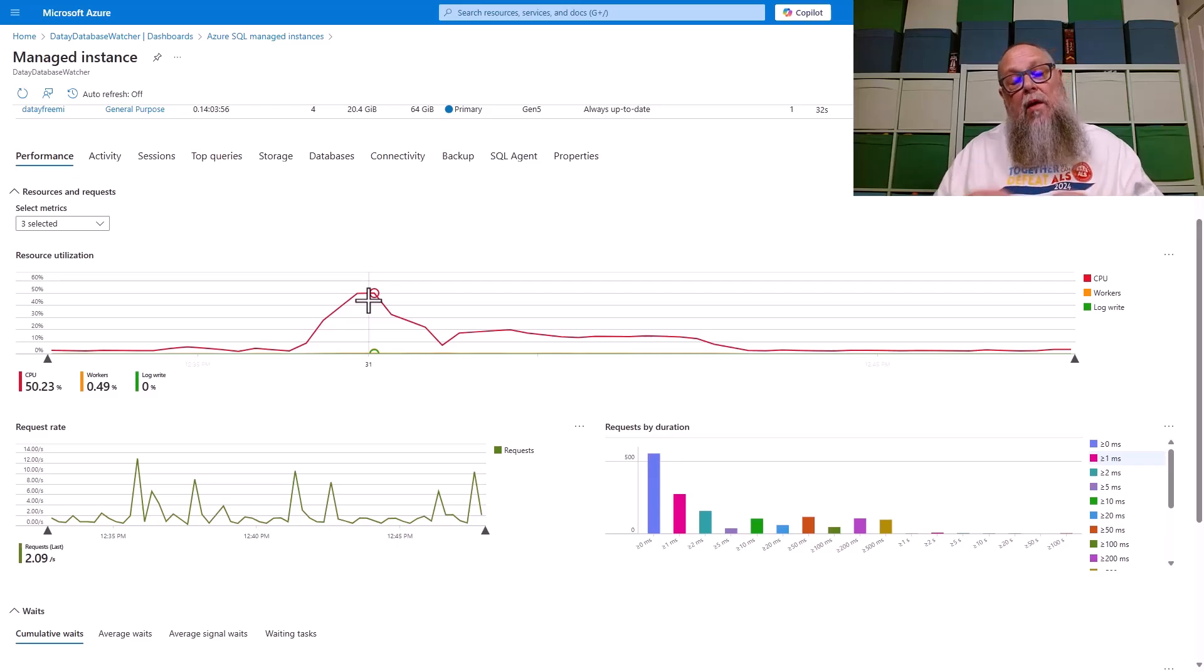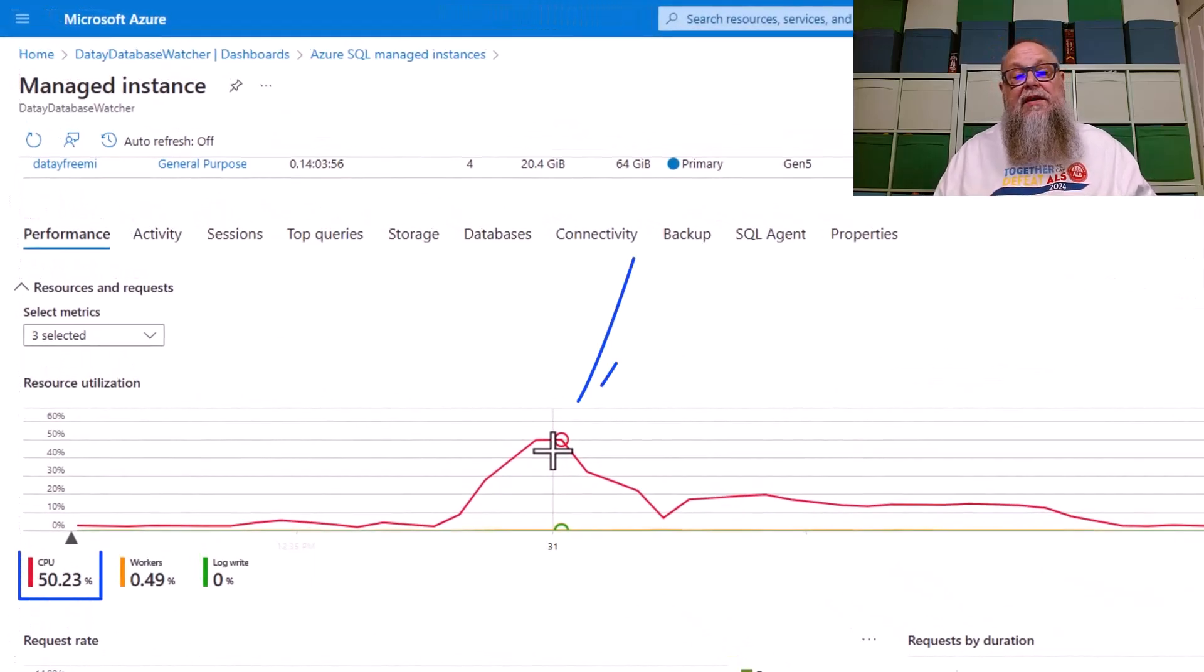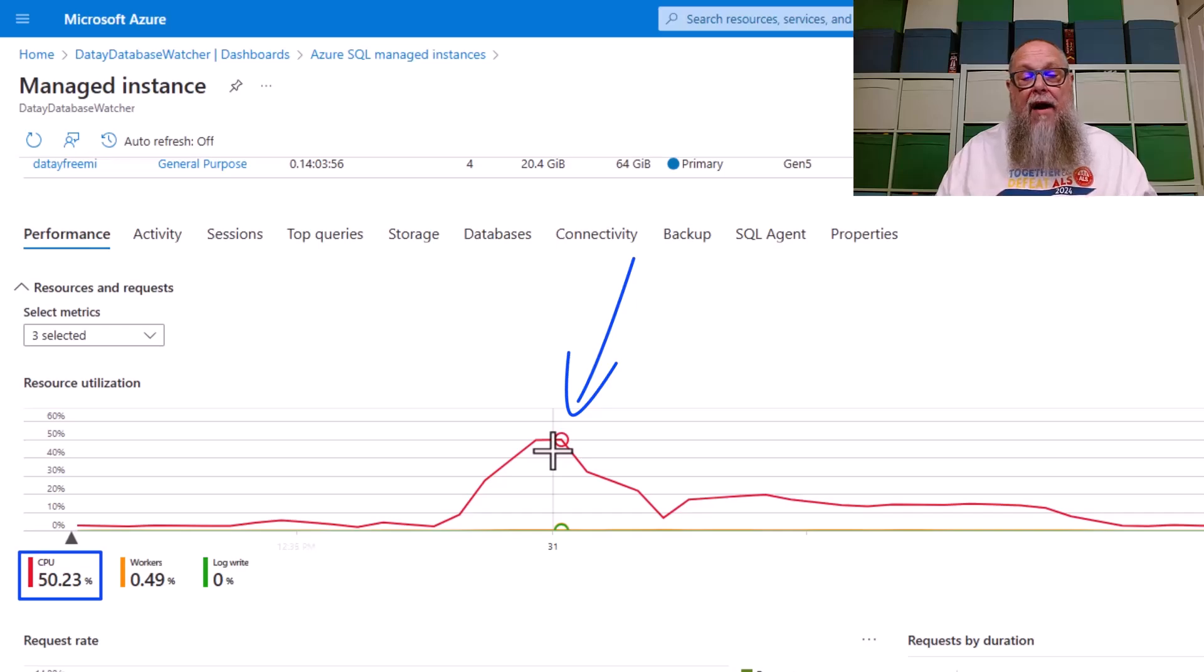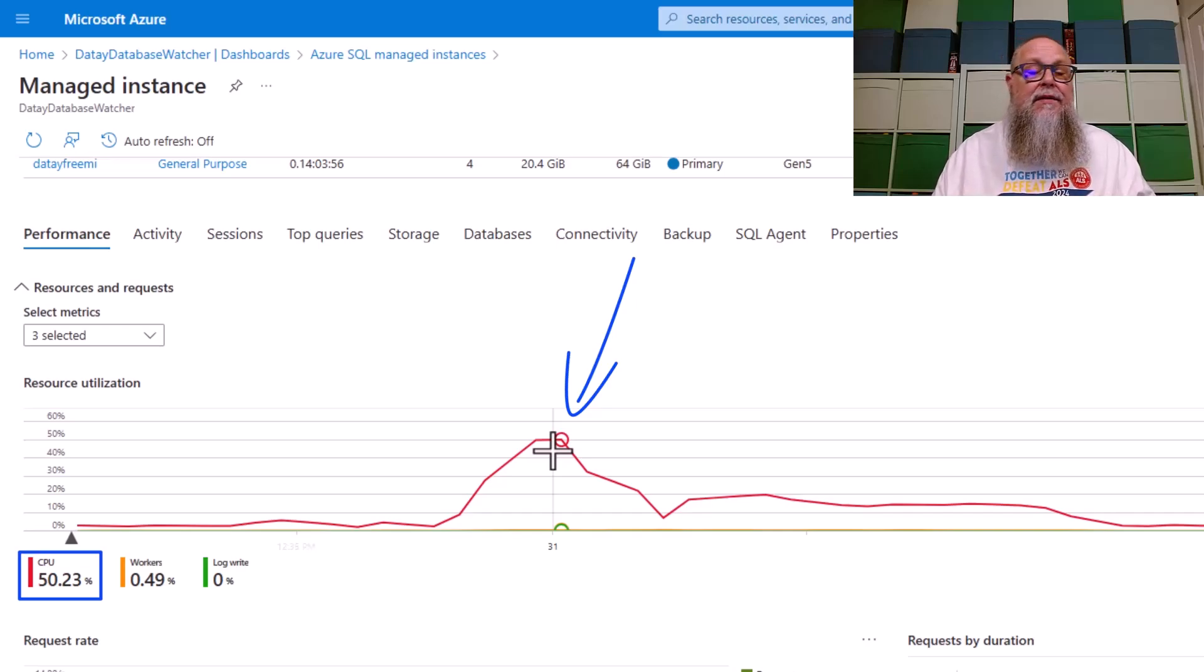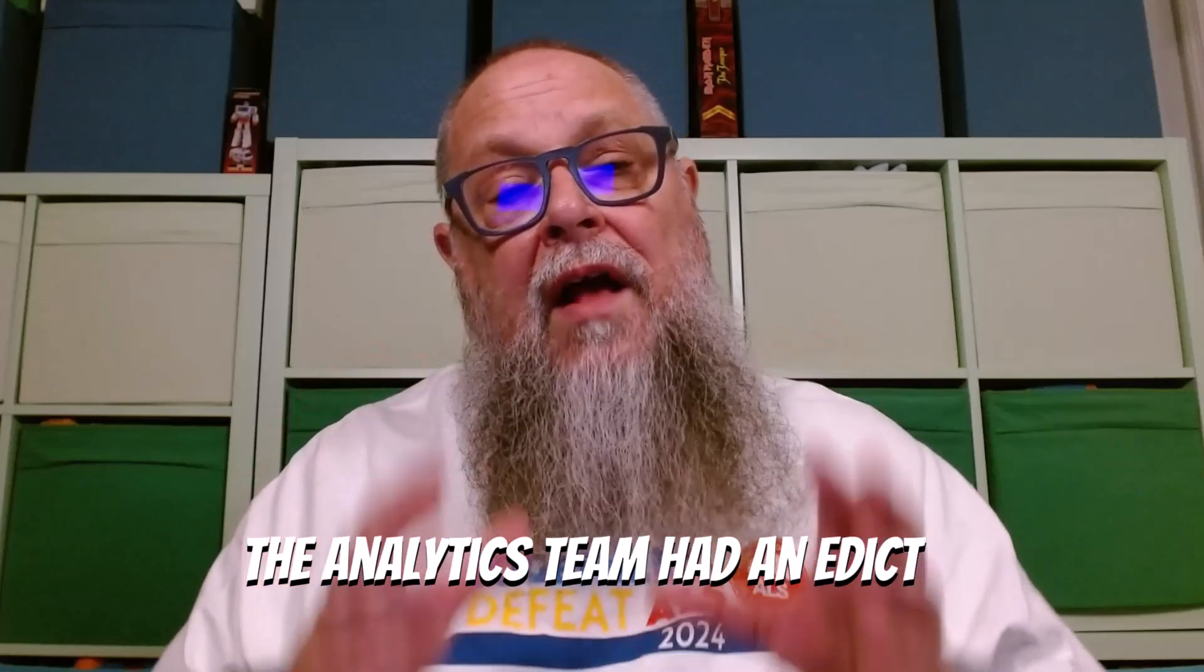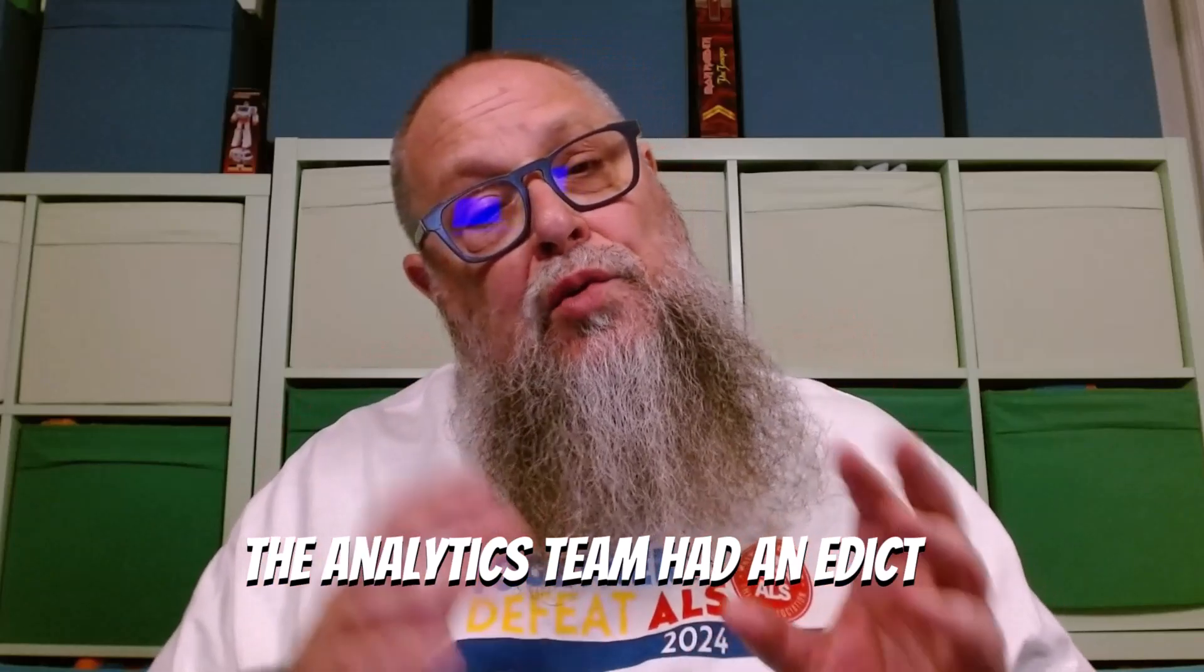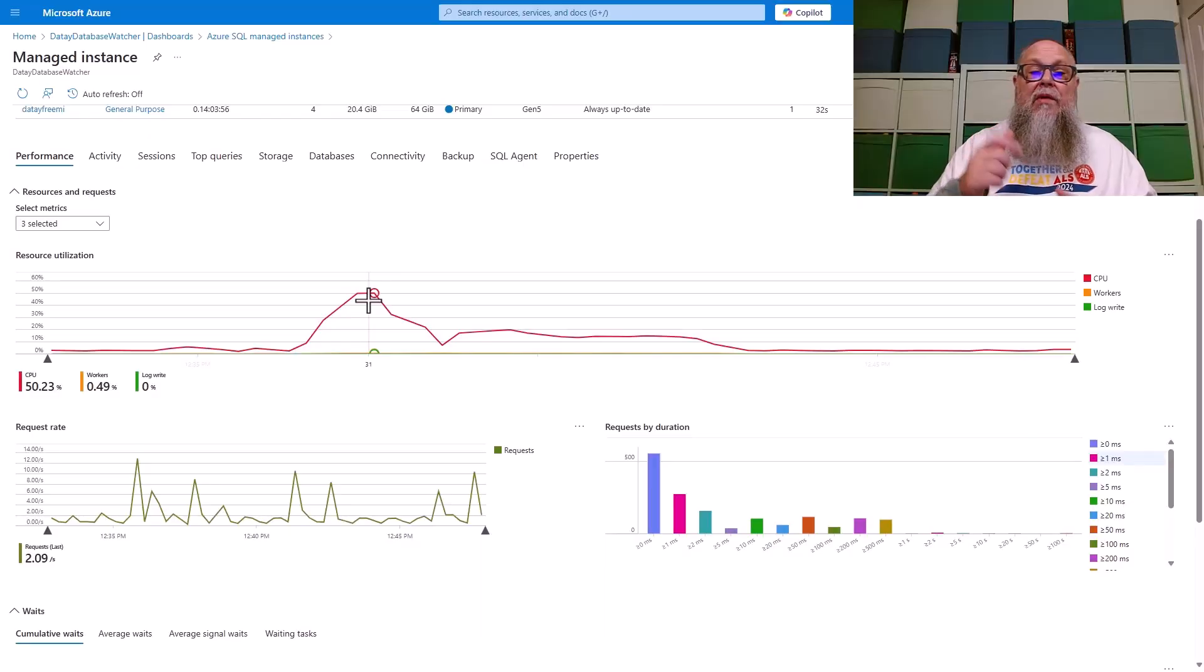We found that this one particular query, when run by itself, was consuming about 50% of this managed instance CPU. That was overwhelming the load processes. It was also impacting other applications that we had there, as well as the analytics team had an edict that they need to move their analytics workloads to Fabric. So this was the perfect time to do it.